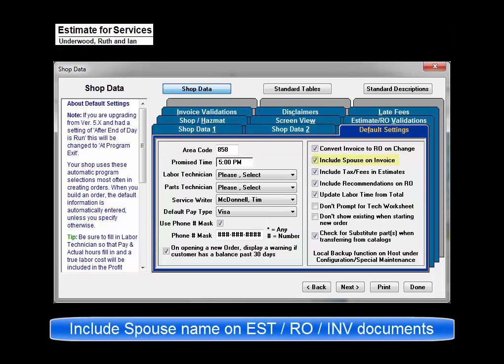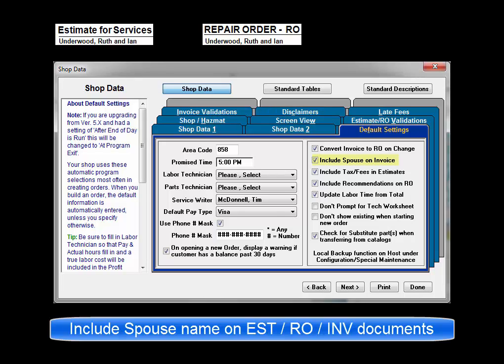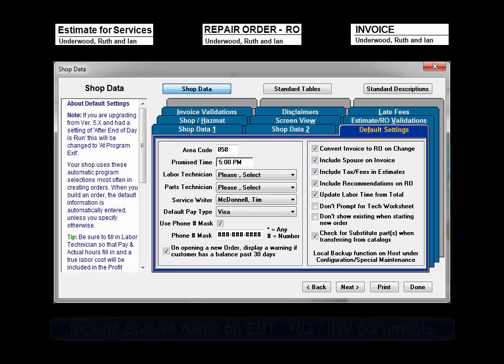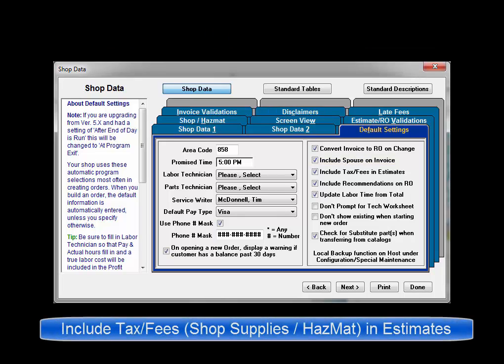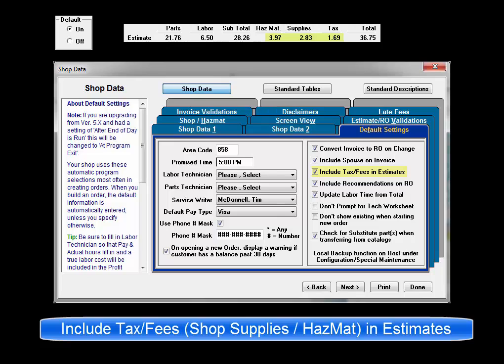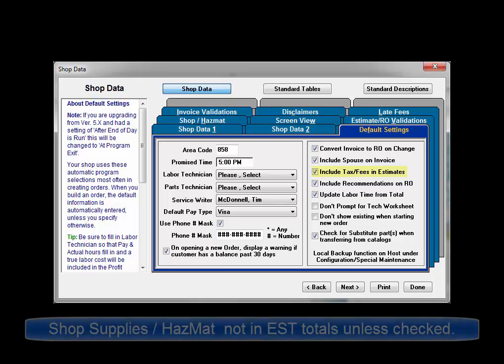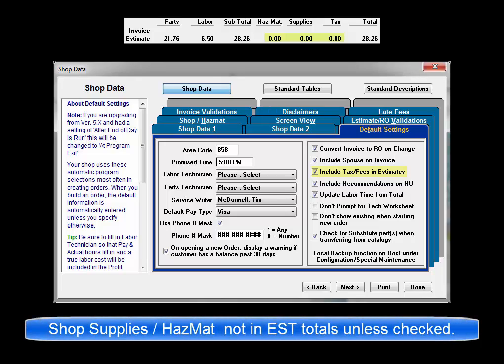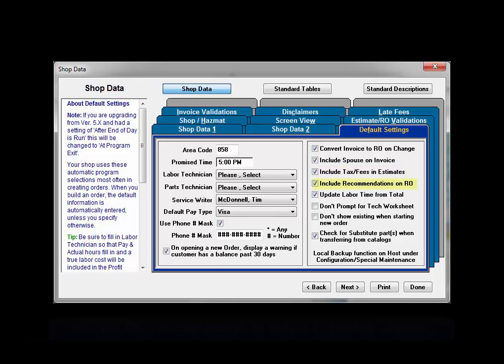Include spouse on invoice sets program to include any name listed in spouse field on the invoices generated. Include tax and estimates. If checked, tax will be added to all estimates and revisions. In addition, shop supplies and hazardous materials charges will also be added if their default settings are turned on. Conversely, hazmat and shop supplies will not be included in the on-screen totals for estimates if this setting is not enabled.